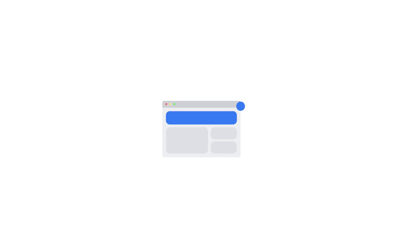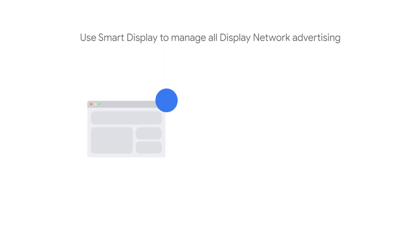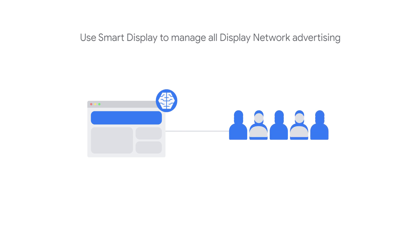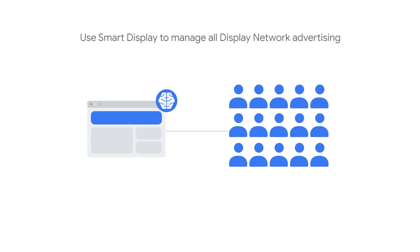It's important to determine how your Smart Display campaign will impact other campaigns running in your account. If you're new to the display network, you can still use Smart Display to manage all of your display advertising by expanding to new customers and engaging returning customers.